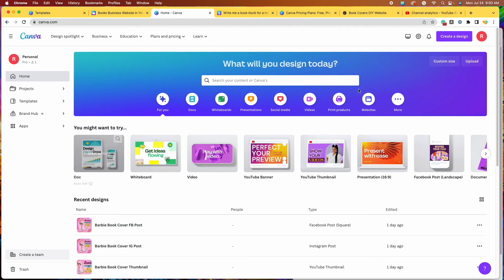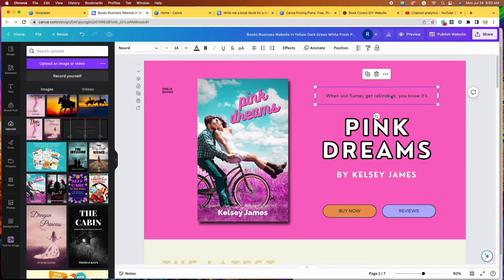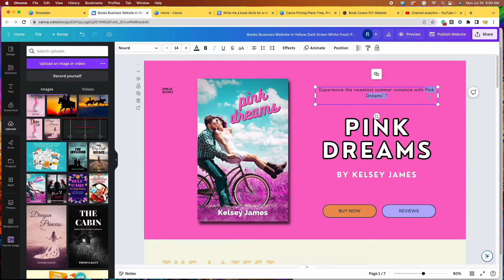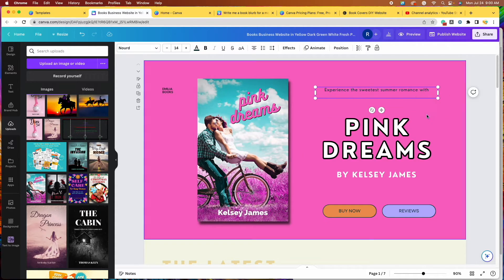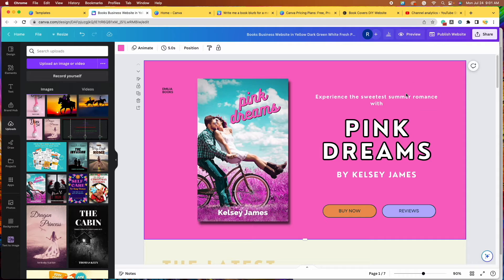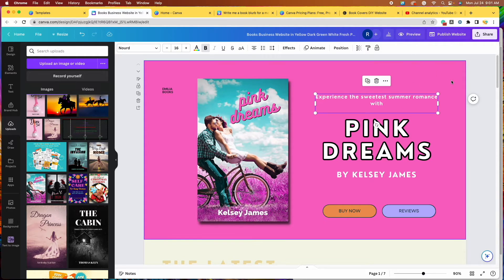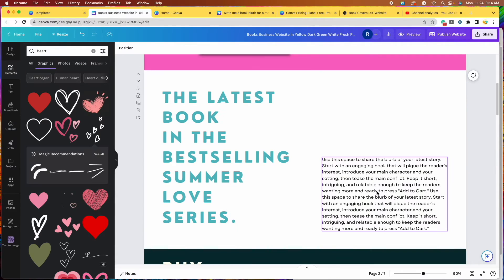And I'm going to take it over to my website. I'm going to paste it in there. I'm going to take out the pink dreams since we have it already written right below. So here we go. It's looking much better now. Experience the sweetest summer romance.